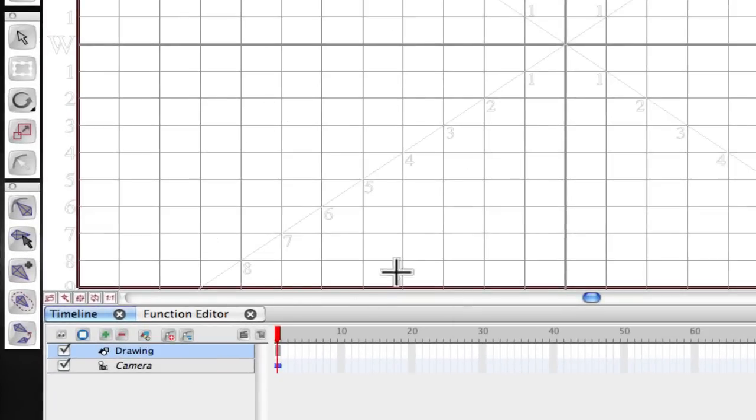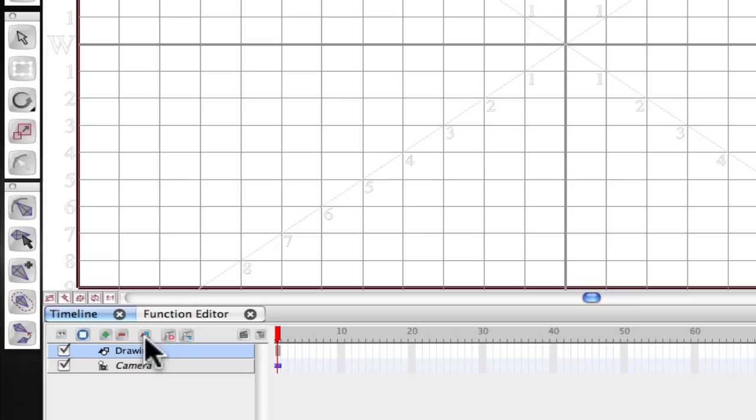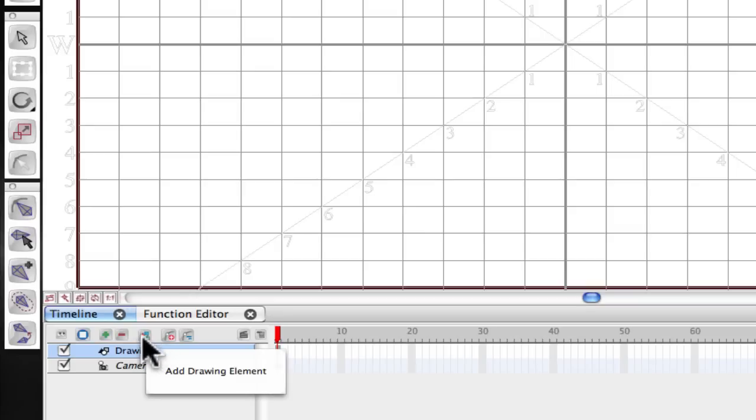First thing we're going to do is add another drawing element to the project. So this is basically what it looks like when it opens up. There's already a drawing element there, but we'll go ahead and add another one. Two ways you do that. One is click this little icon. It looks like a triangle and a circle and a square, and that's supposed to indicate drawing.